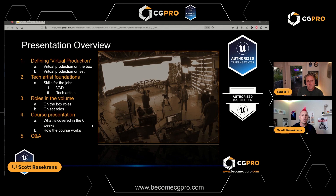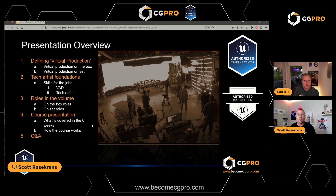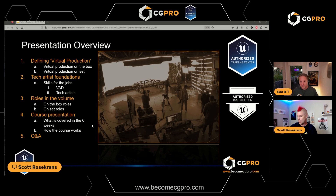Then we'll talk about the different roles and jobs that have come about over the past few years — working on the box or live on set. There's a lot of growth and interest in this space and it can be overwhelming. People don't always know what to learn or what kind of job they'll be doing when they're done. We'll go over the different types of jobs available, then get into the nuts and bolts of our six-week syllabus, which starts around June 10th.